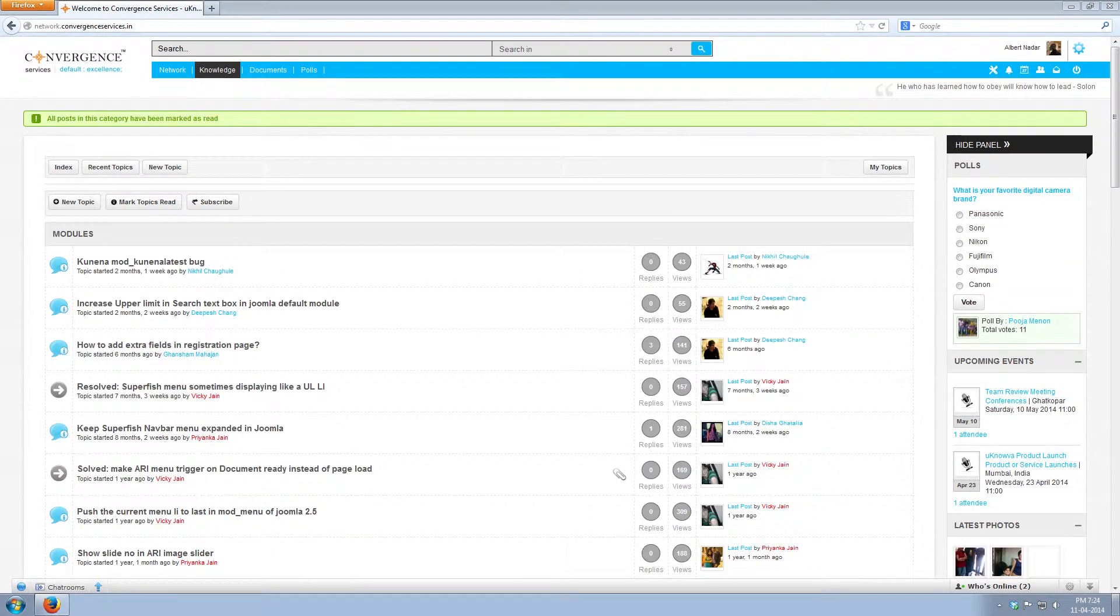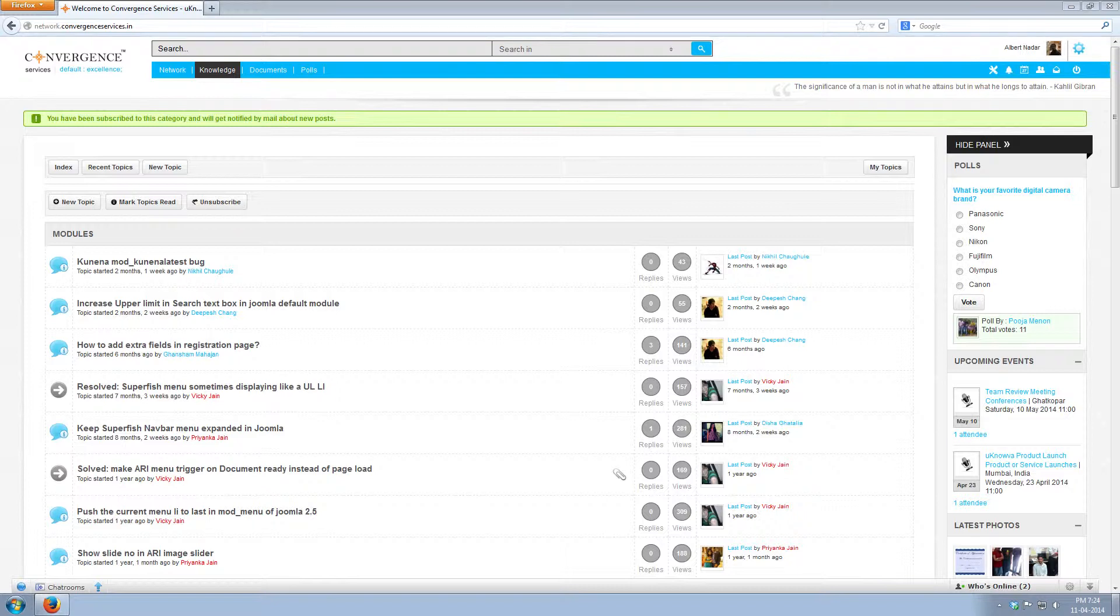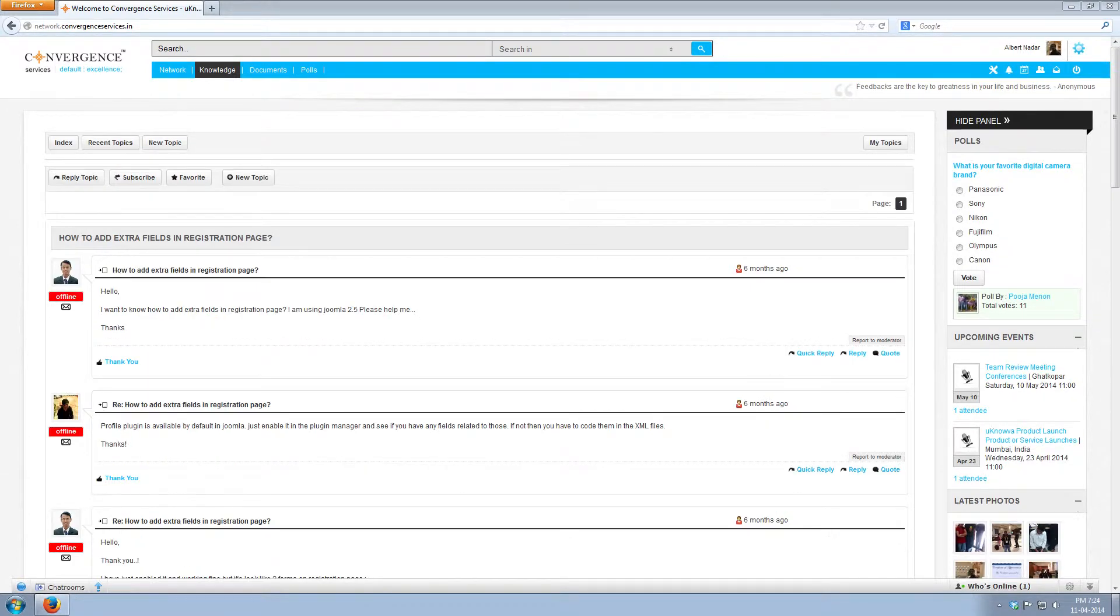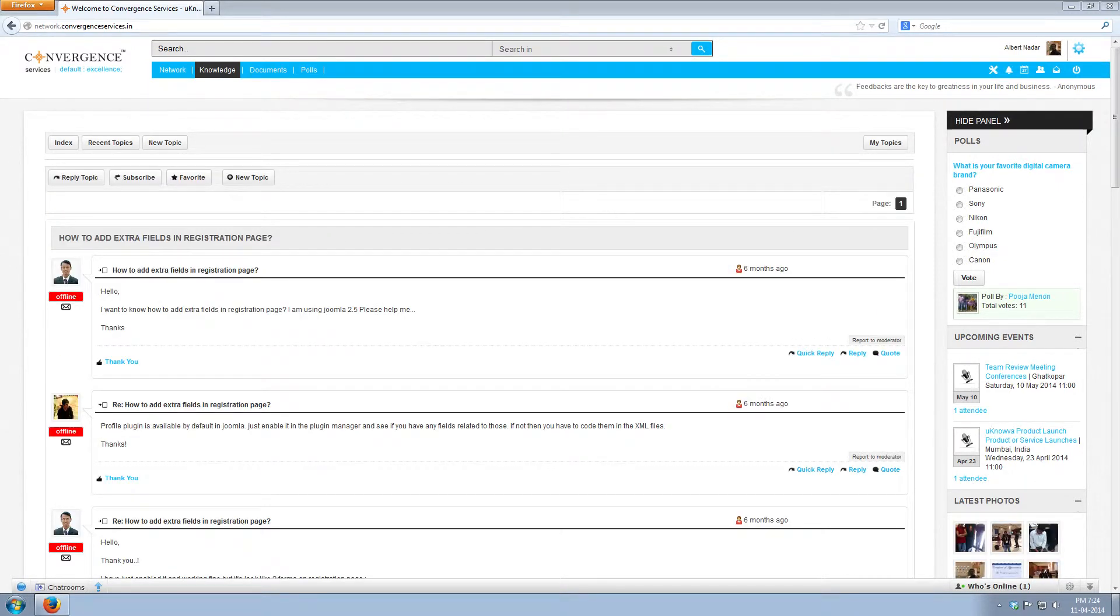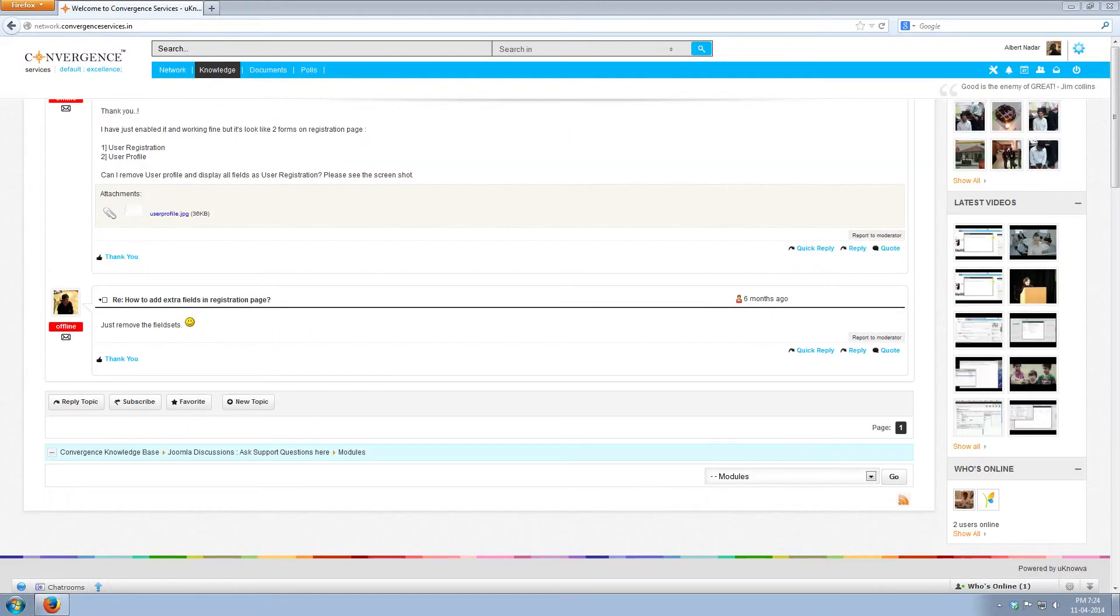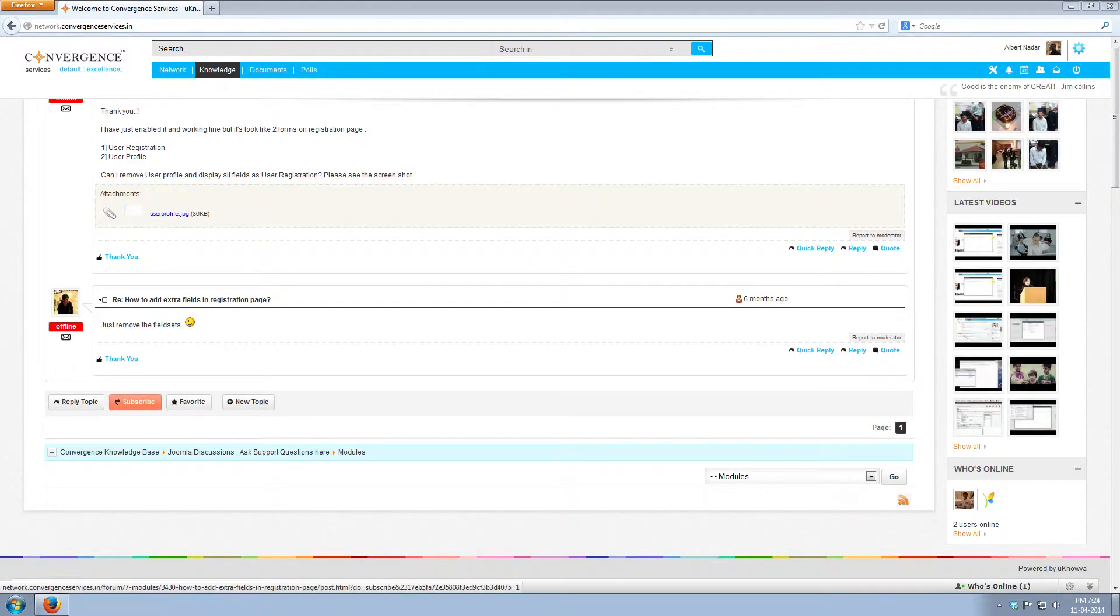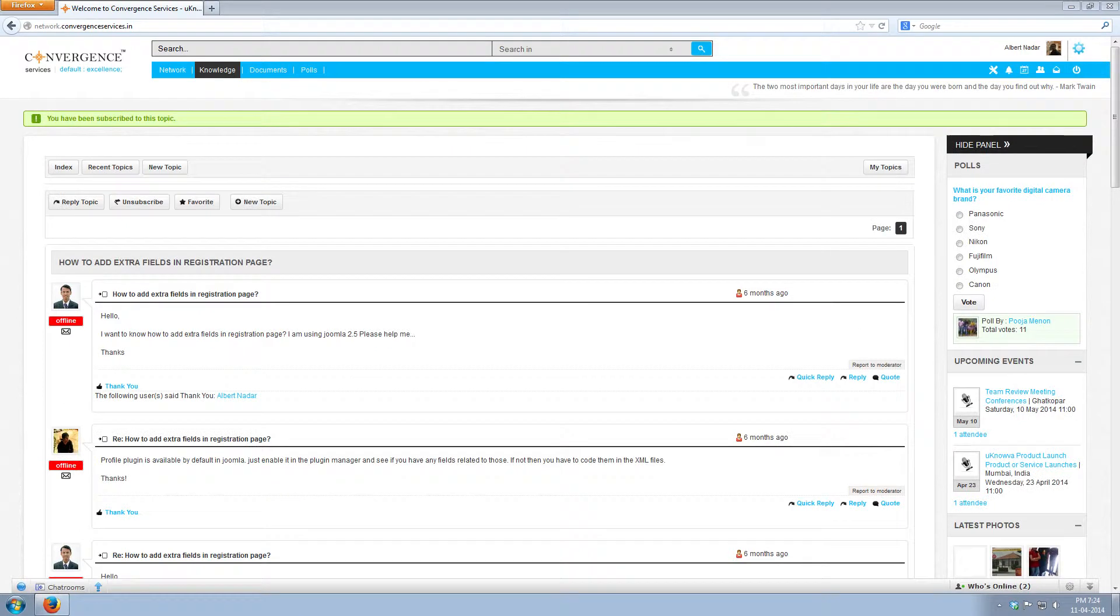Now browse and click the topic that you would like to read. Let us check how to add extra files in registration page. Now you can read the post and if you want, you can reply to it by clicking reply. You can thank the user for the post by clicking on thank you. You can also subscribe to the post this way.